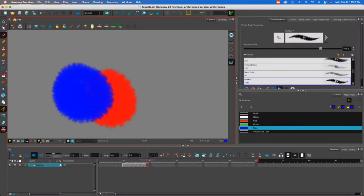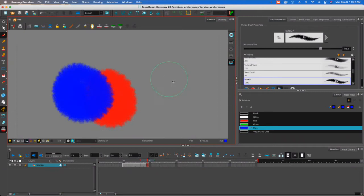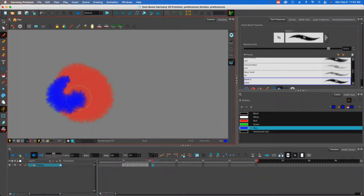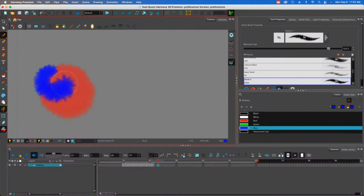A couple of things to note. Notice that as I hover over, you can see that there's a circle that shows the size of the brush. I can increase or decrease the size of the brush and it's a really handy tool because it lets me know where I am and how big the brush is going to be if I'm going to make some line work.